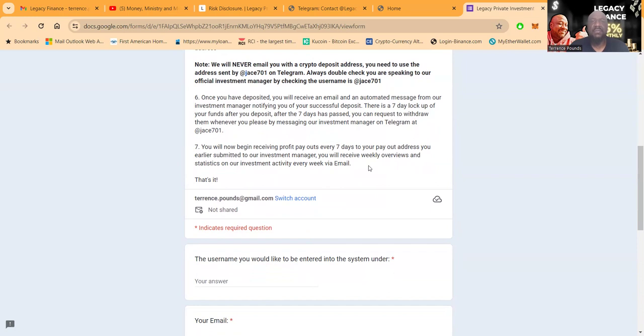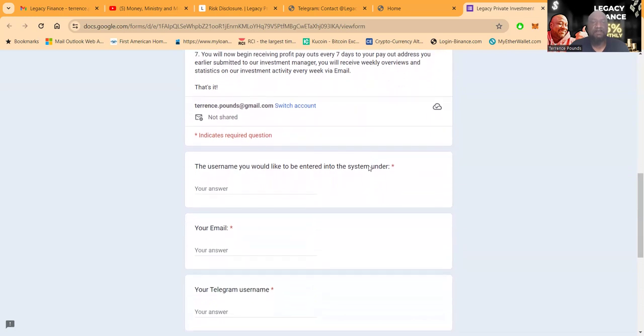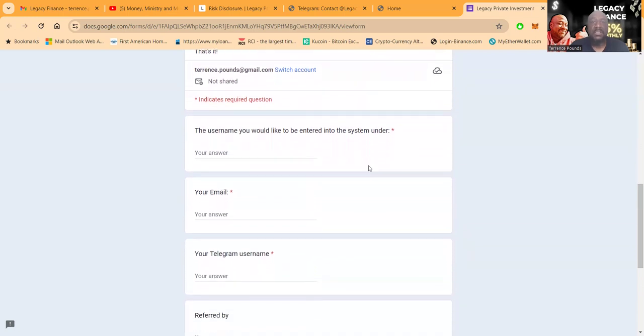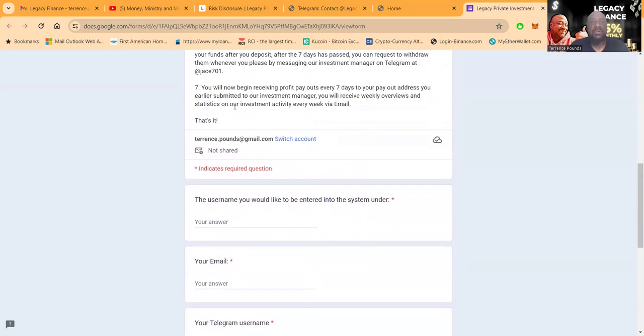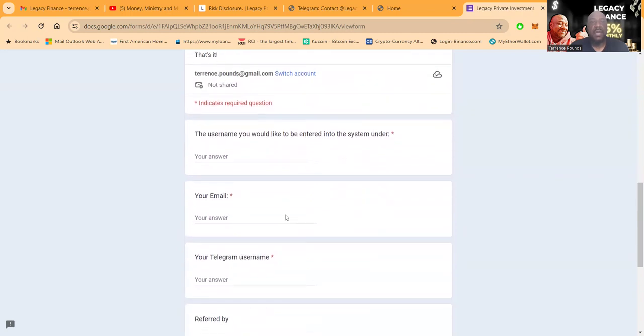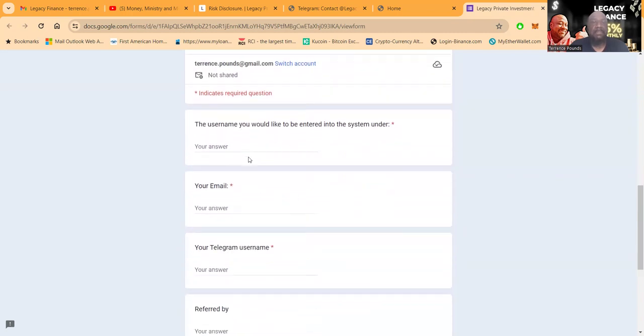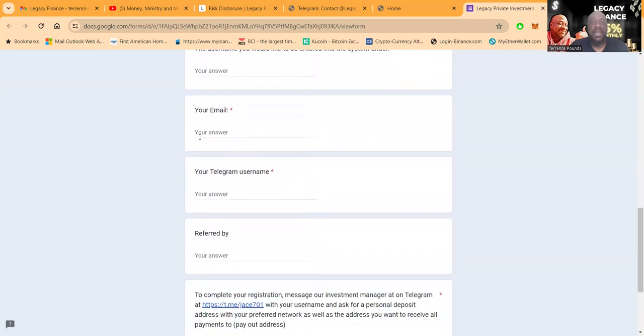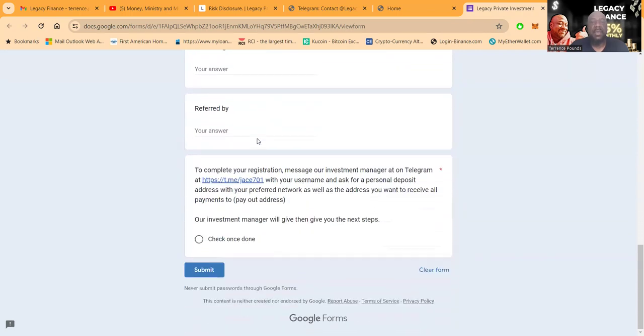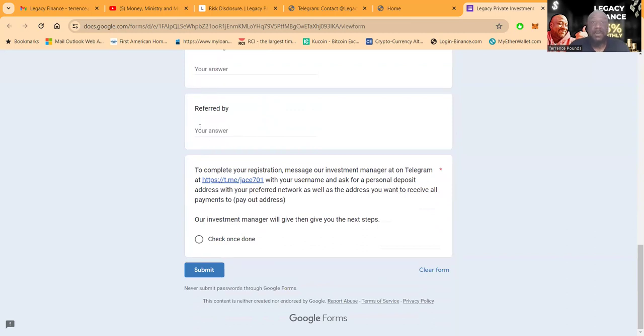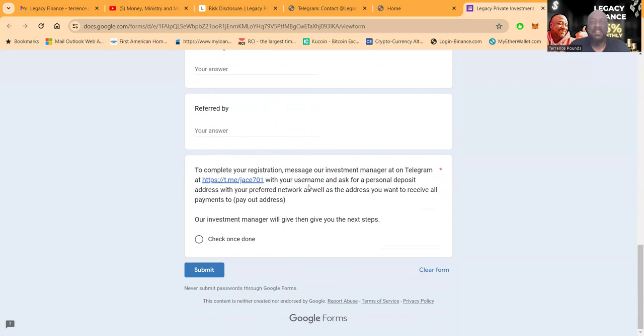You will receive weekly overviews and statistics in your investments every week by email. And so folks, that's what I did. I came and got set up. Make sure your email is correct. The username, I put in my username, put in my email, put in my Telegram handle. And then folks, if you're using my link or signing up with me, just put referred by Terrence Pounds right here or Money Ministry Motivation Passive Income, the Risky YouTube Dude, the clever content creator, the professional presenter.